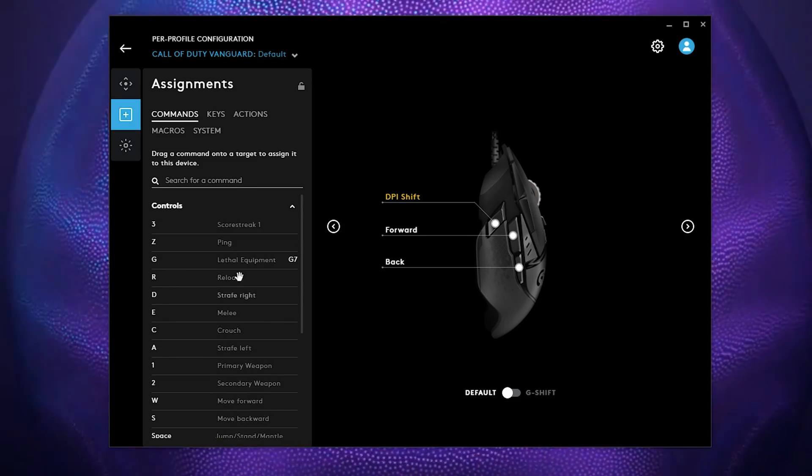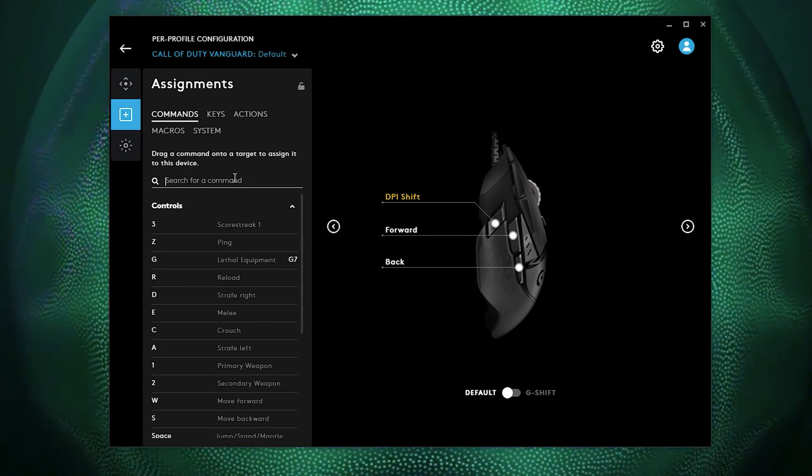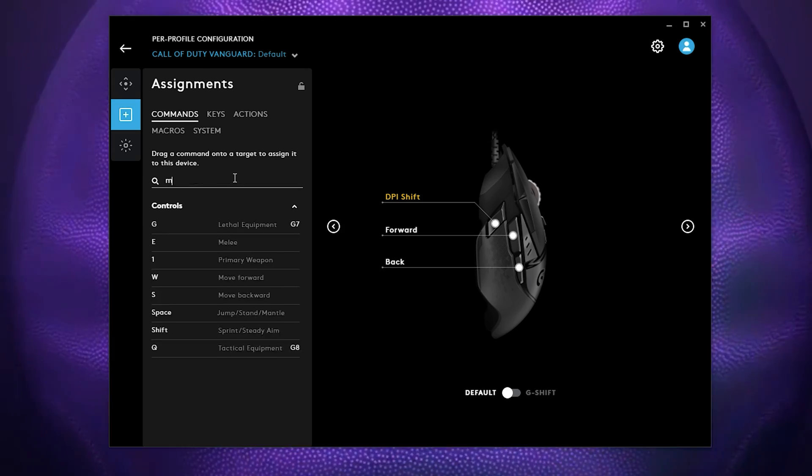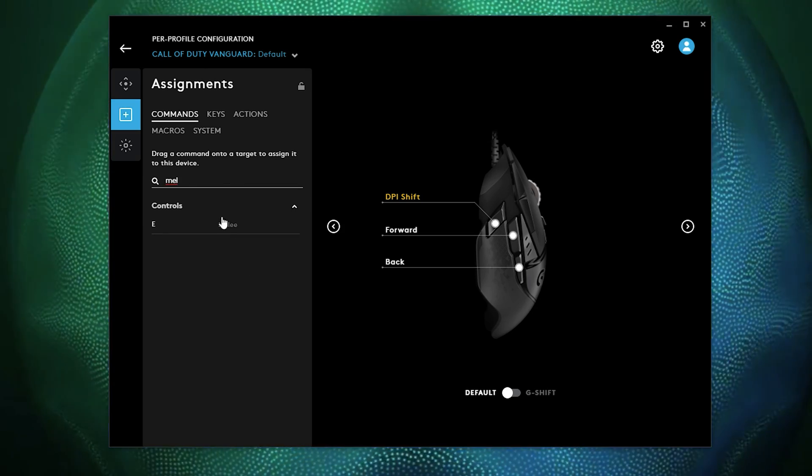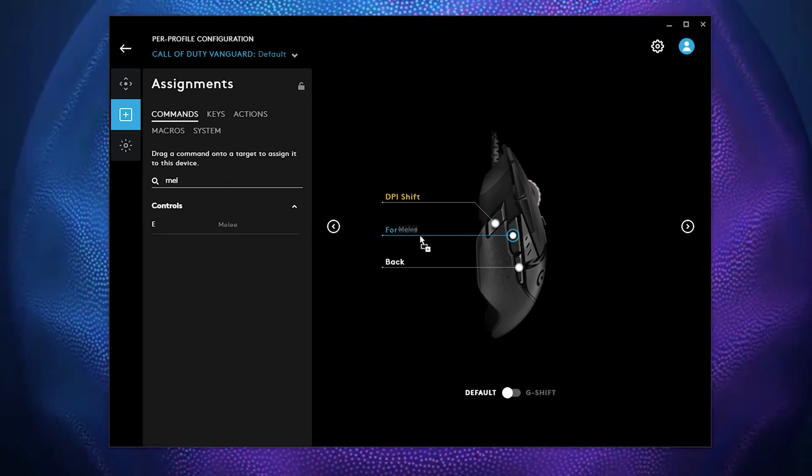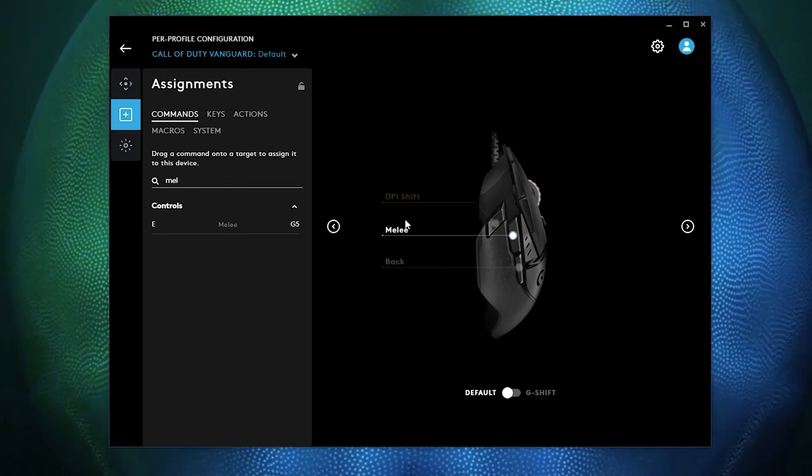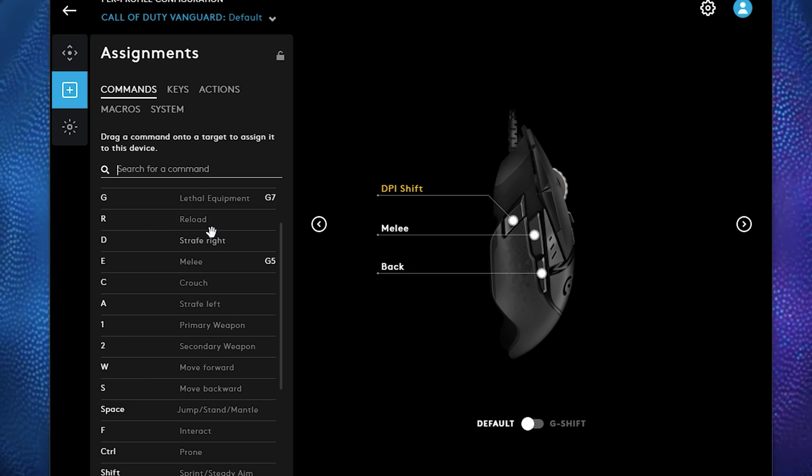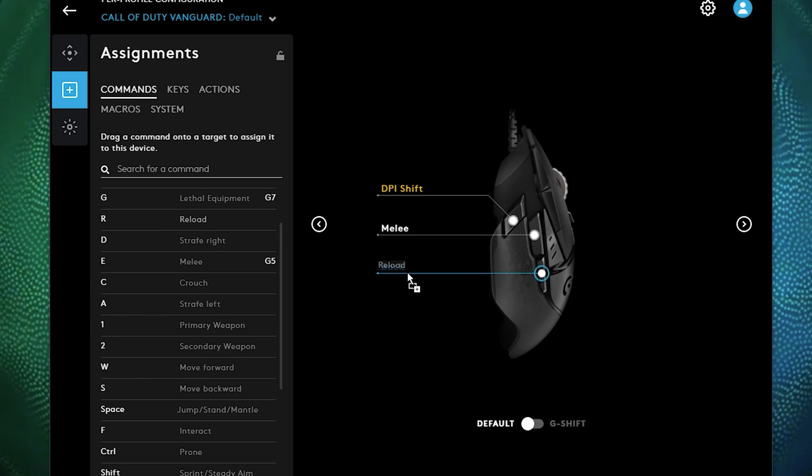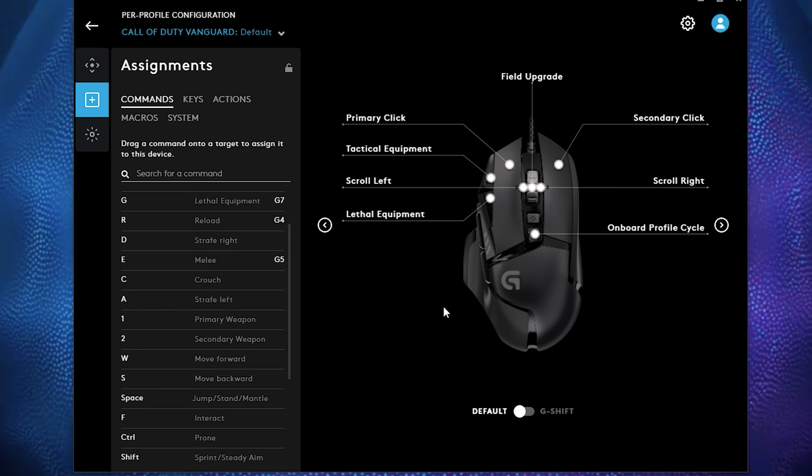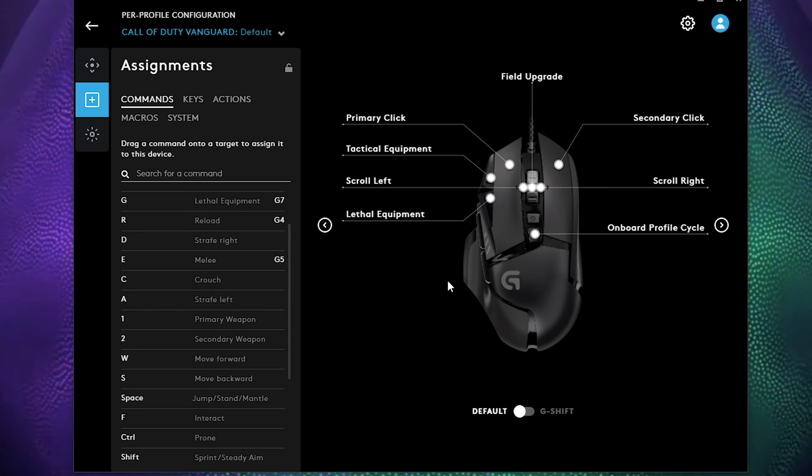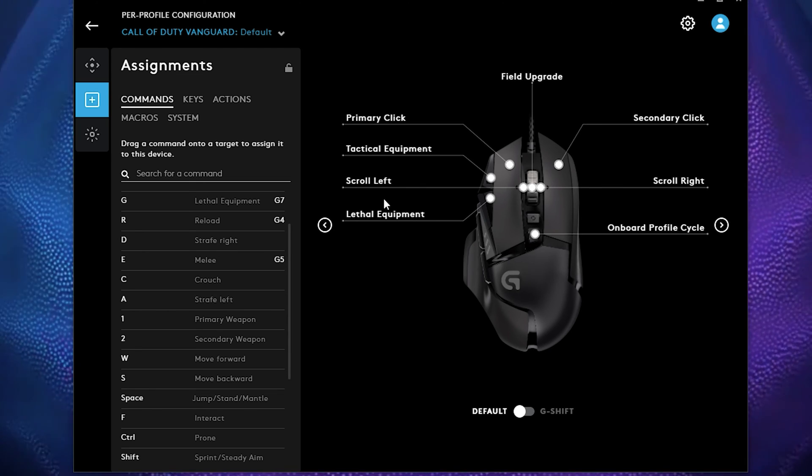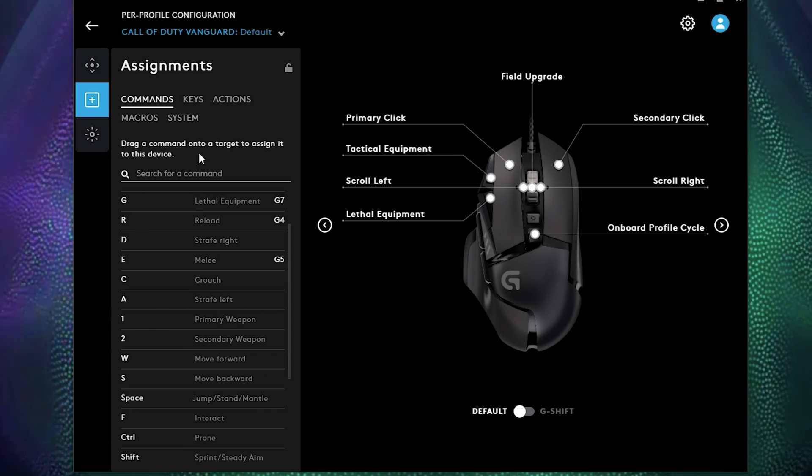So you can actually search for the command if you wanted to. And there it is. I will drag melee over here. I like my DPI shift reload back here. And now I have less keys to hit on the keyboard and I will play a lot better because of it.